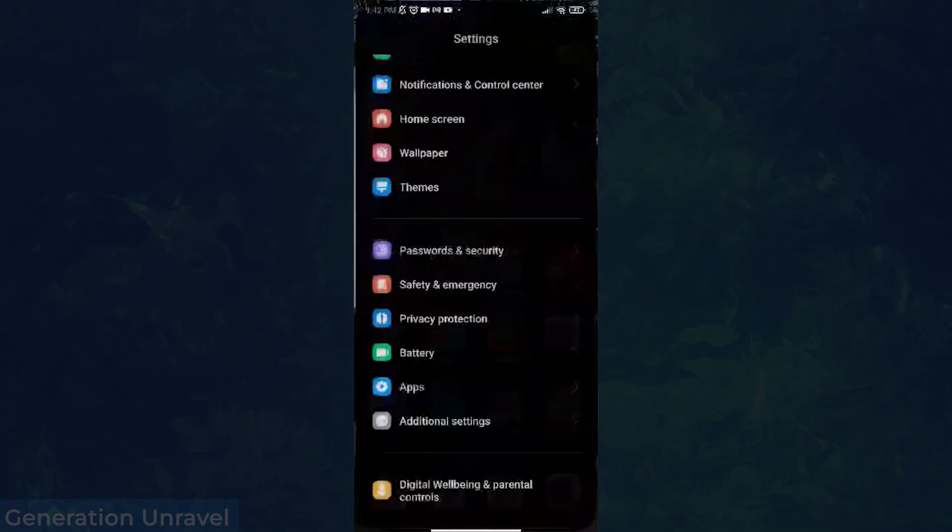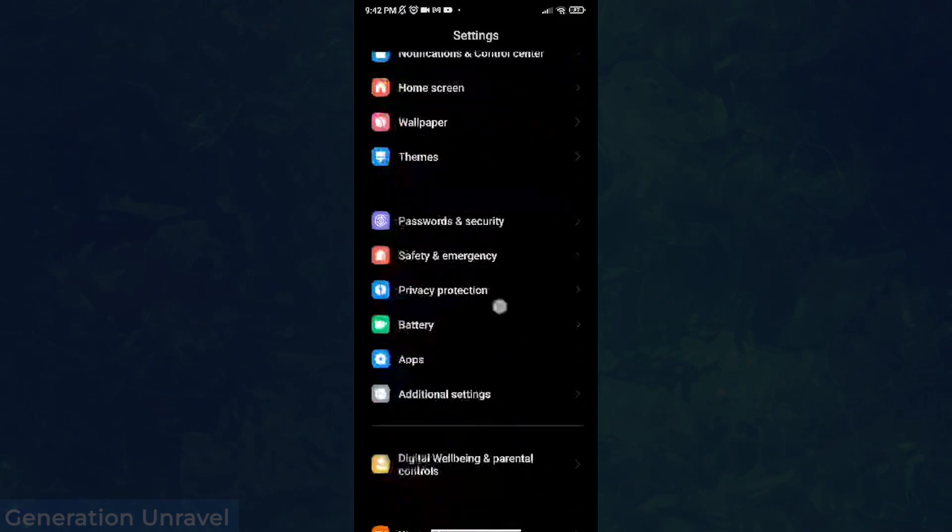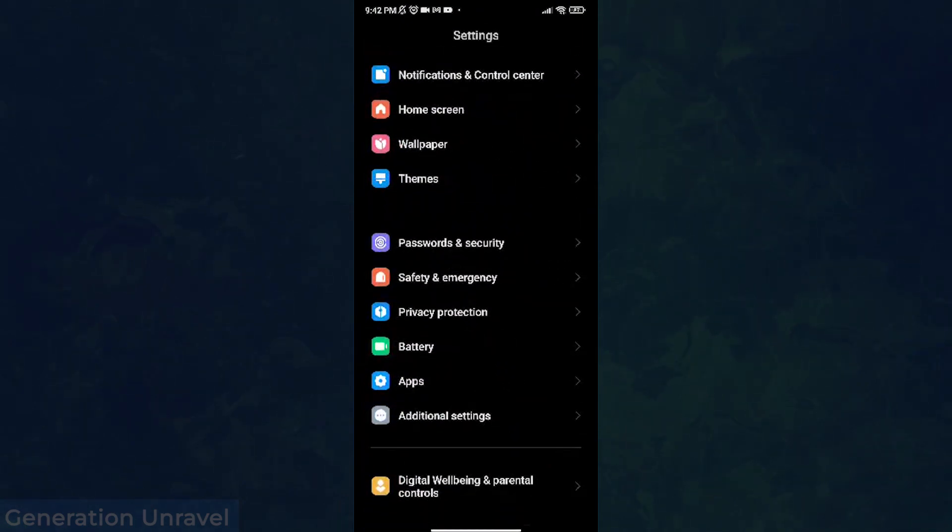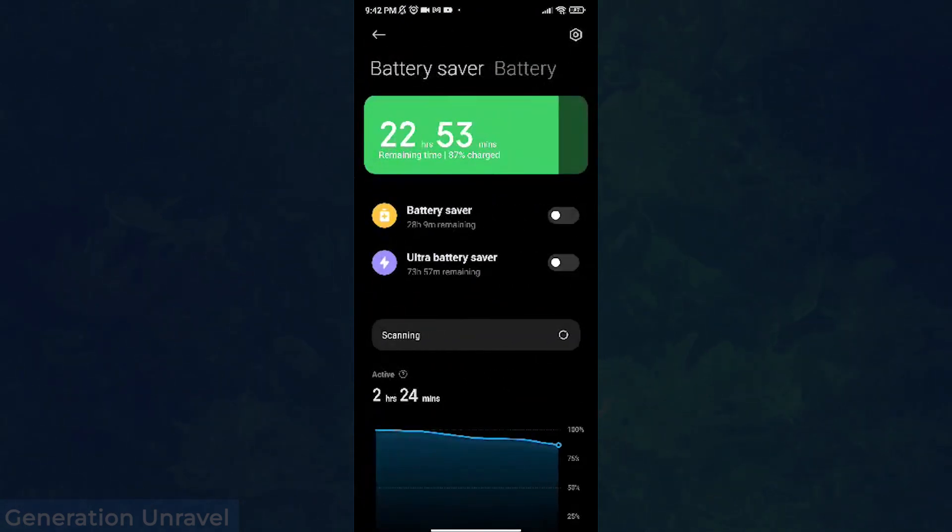Then find battery over here, click on battery, and then just scroll down and find the Roblox app.